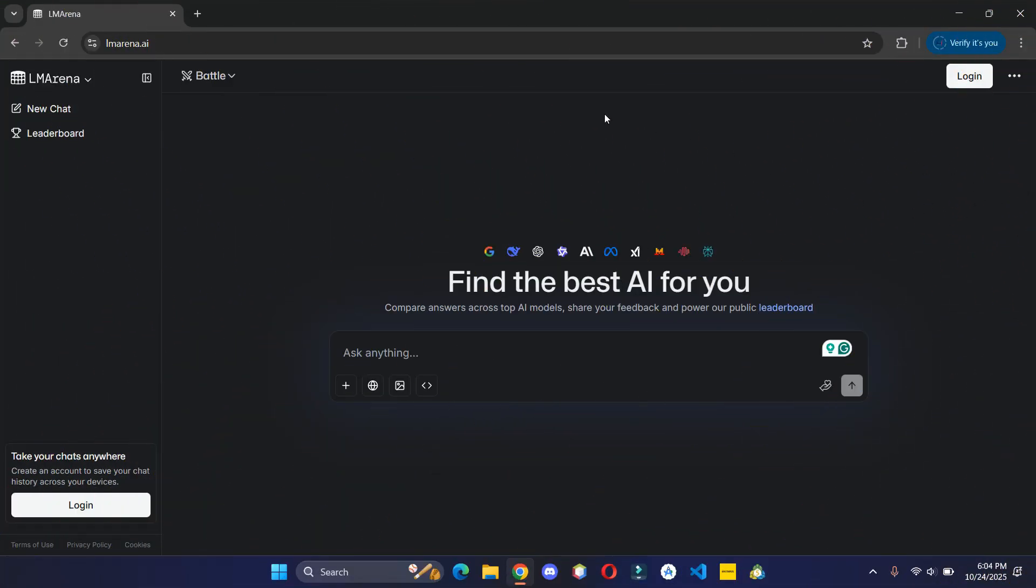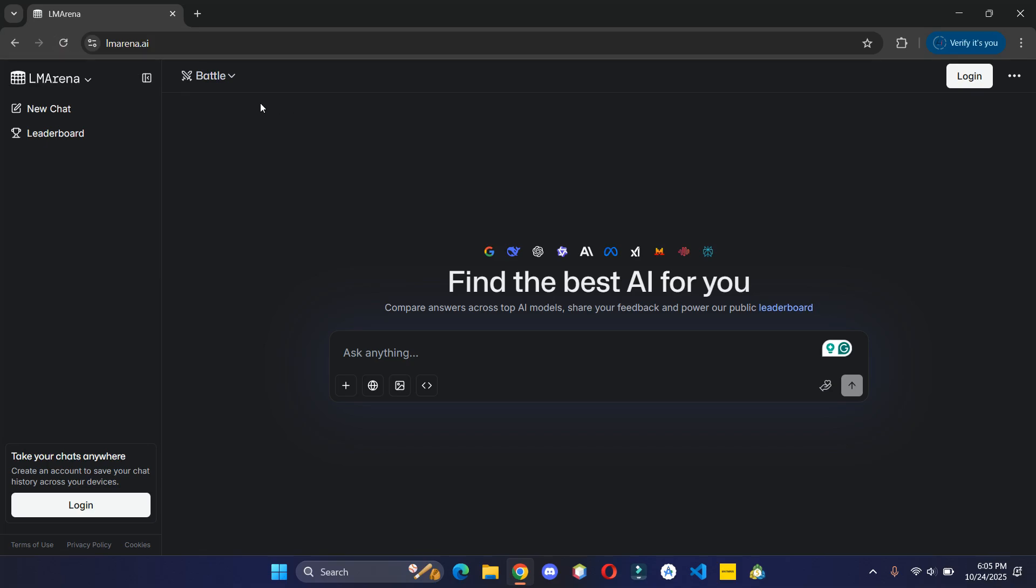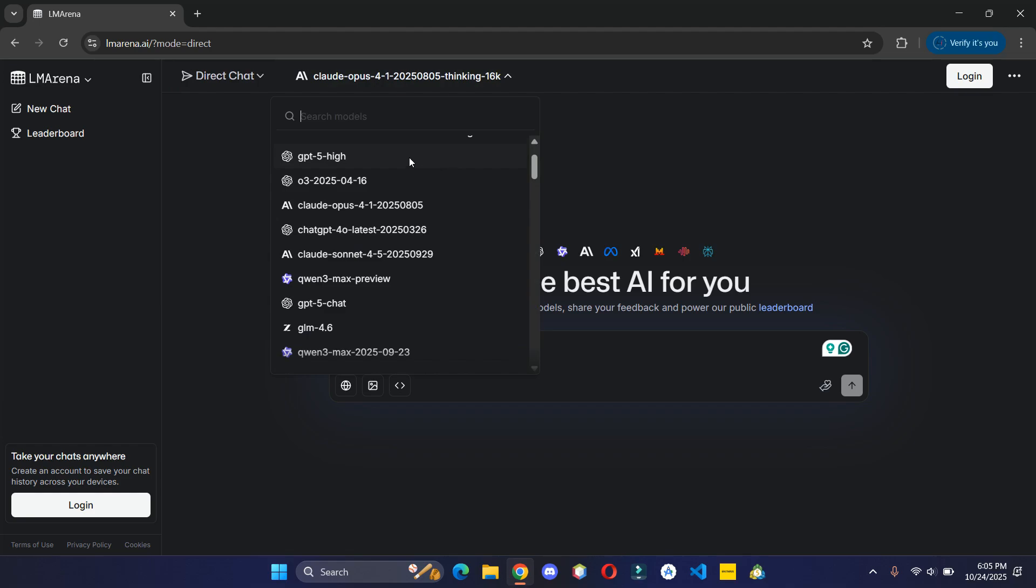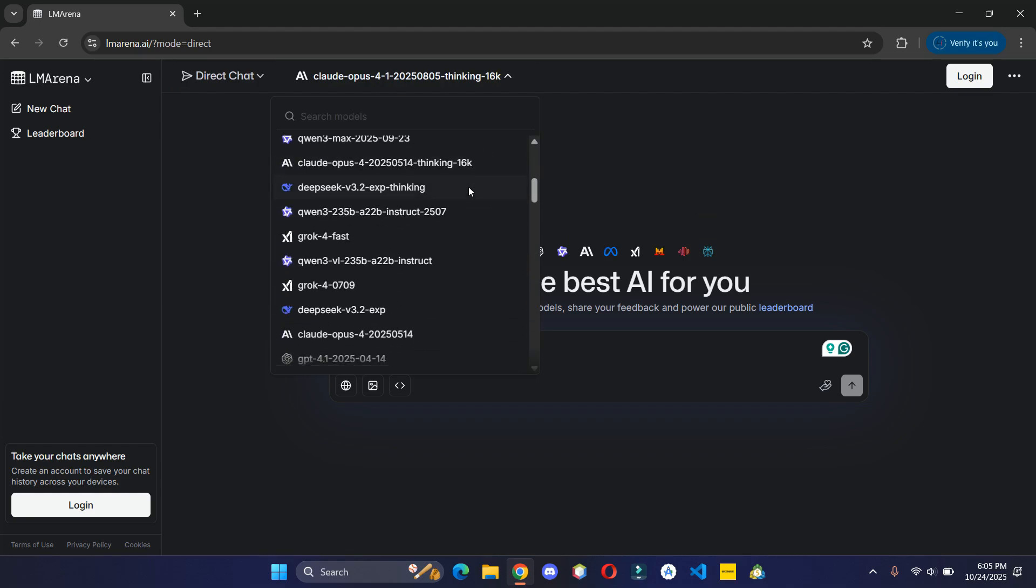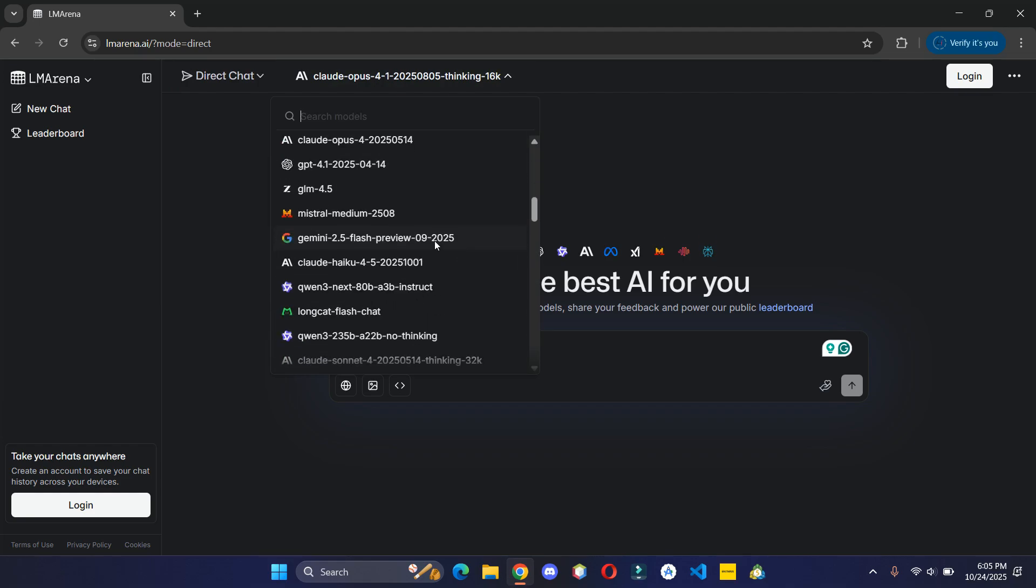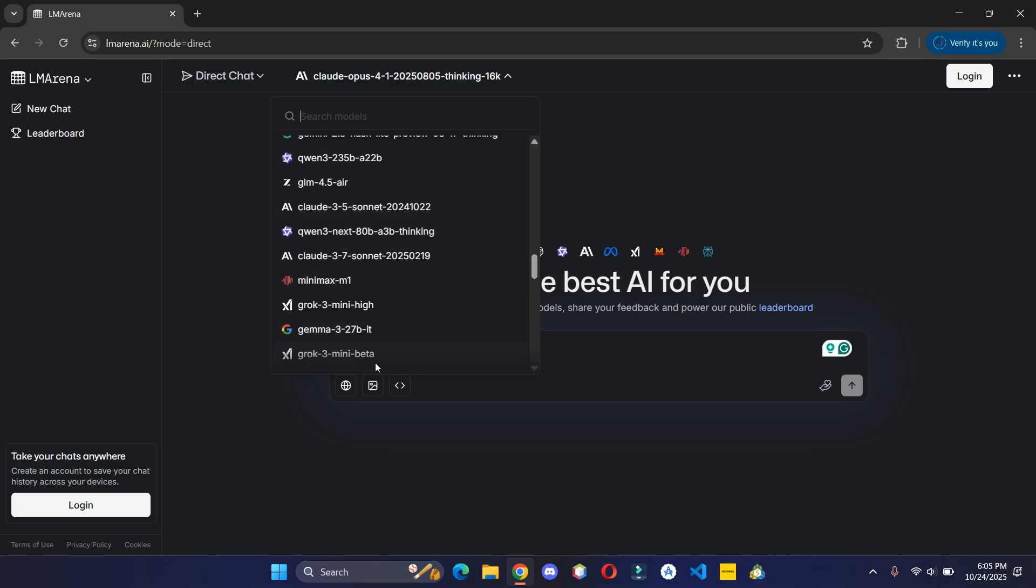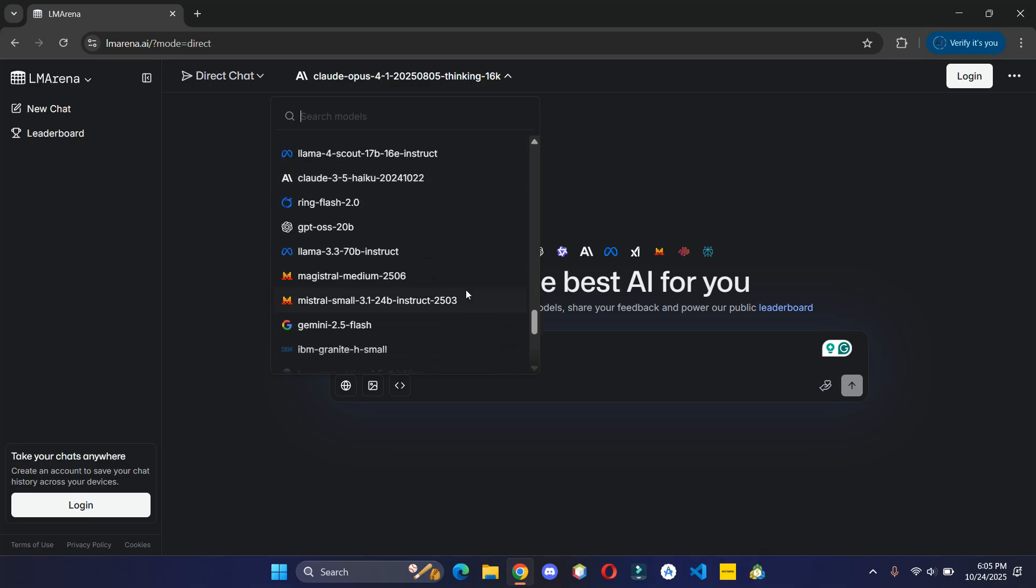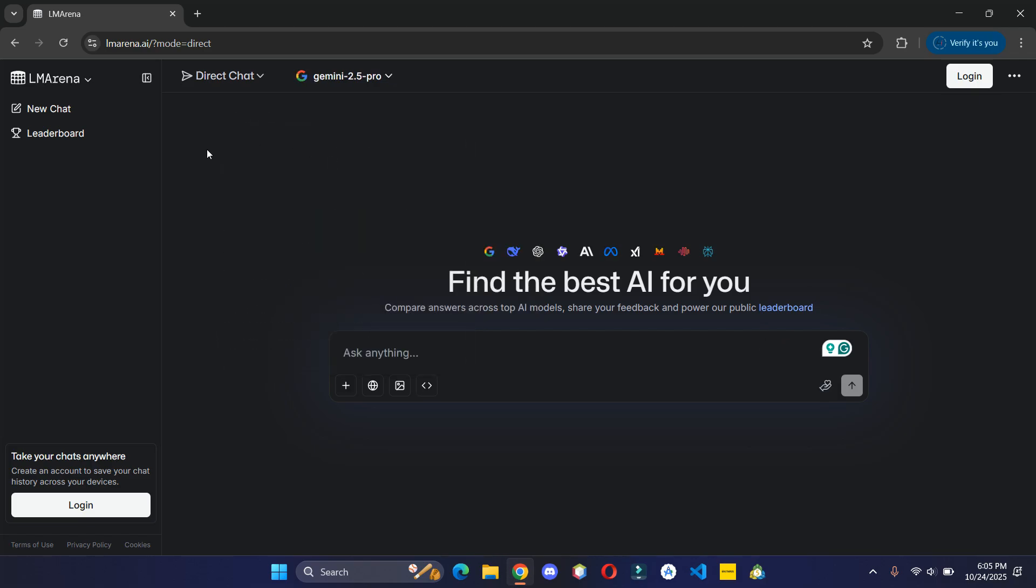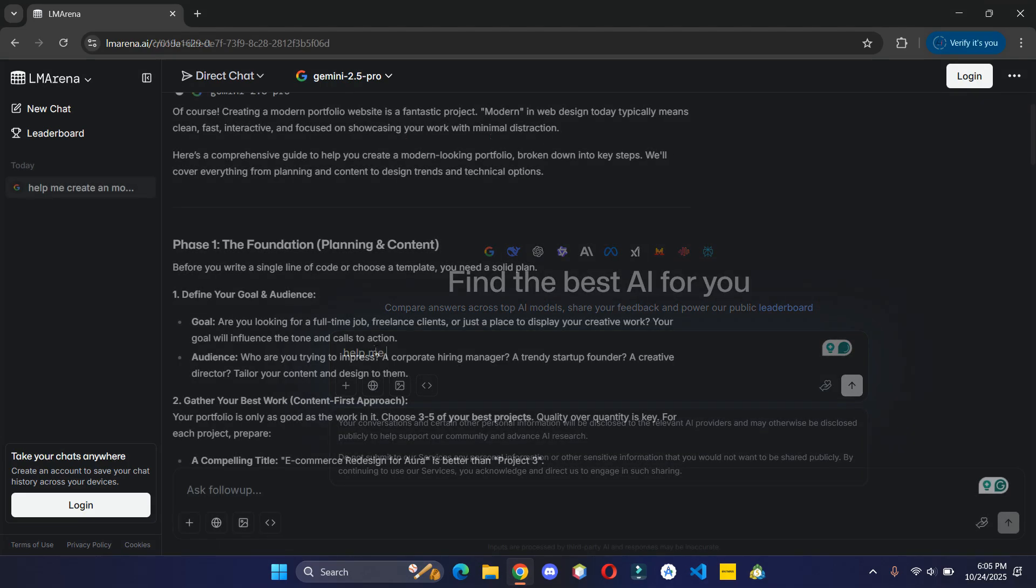Head over to LM Arena website and you get to choose between multiple latest AI models. You can select one and give the prompt to get the result from that specific model.